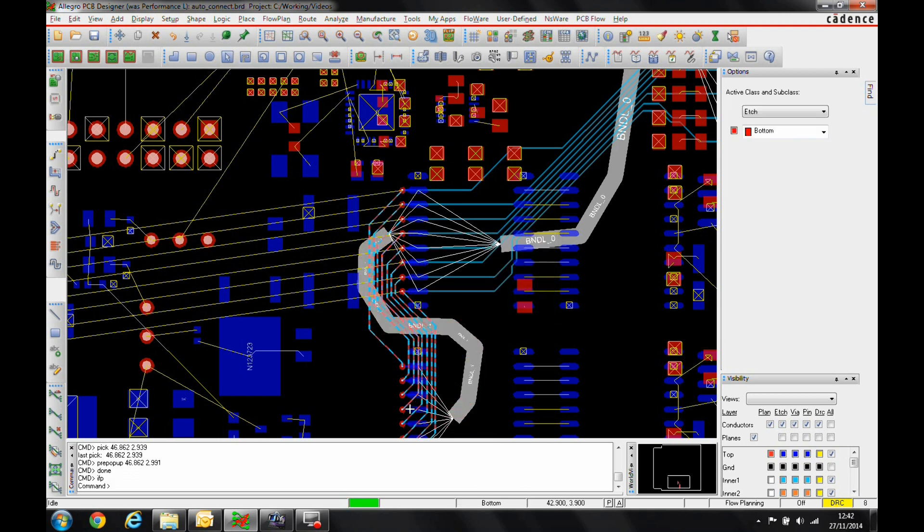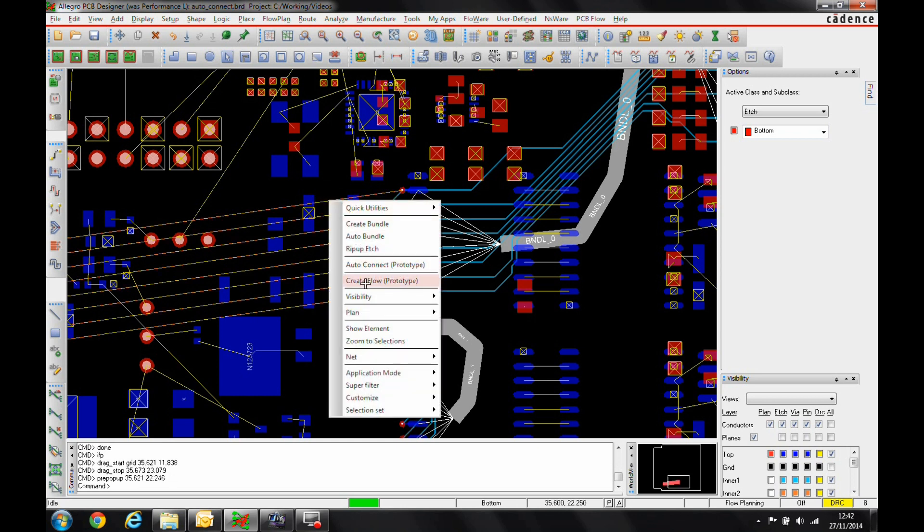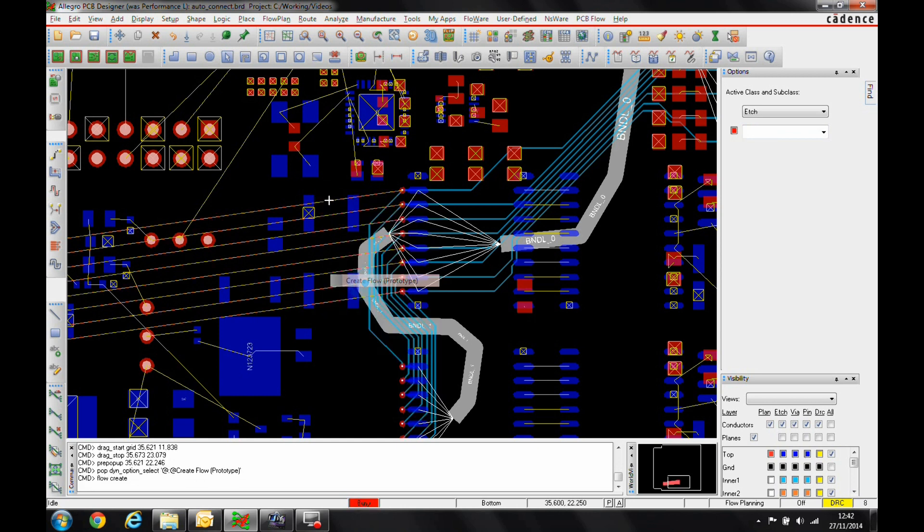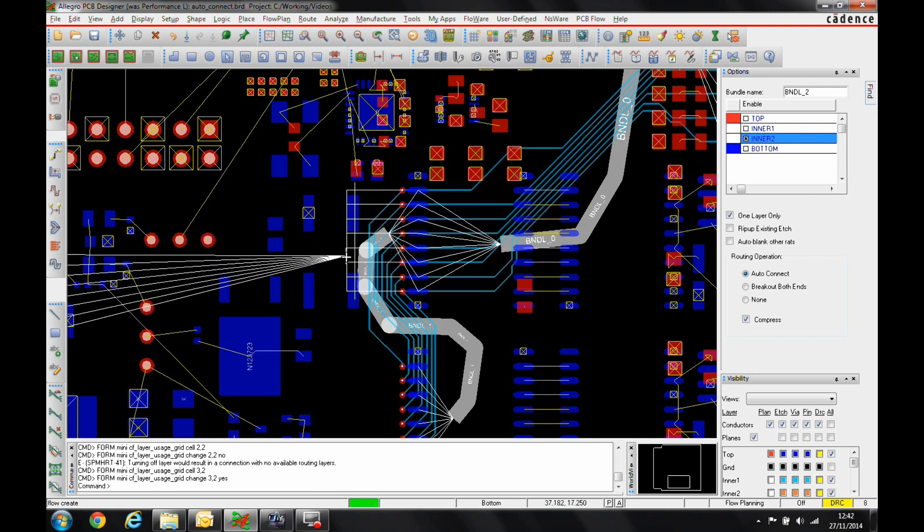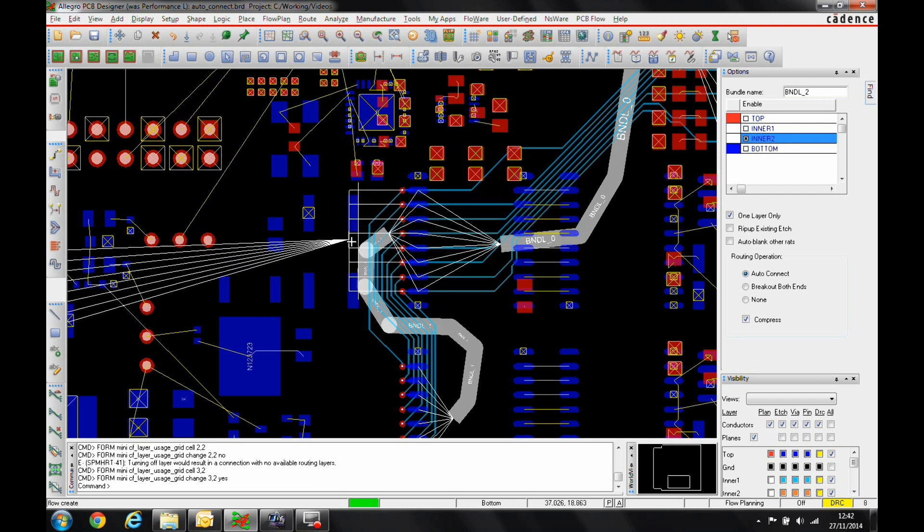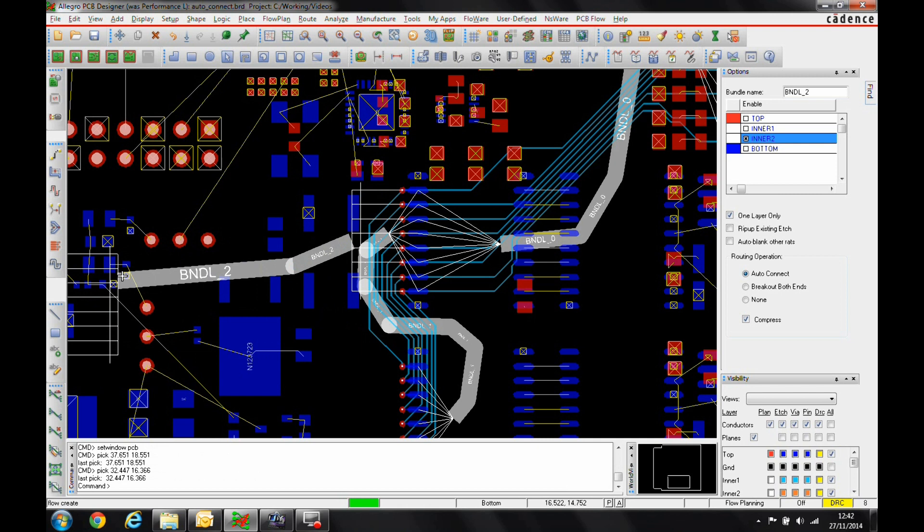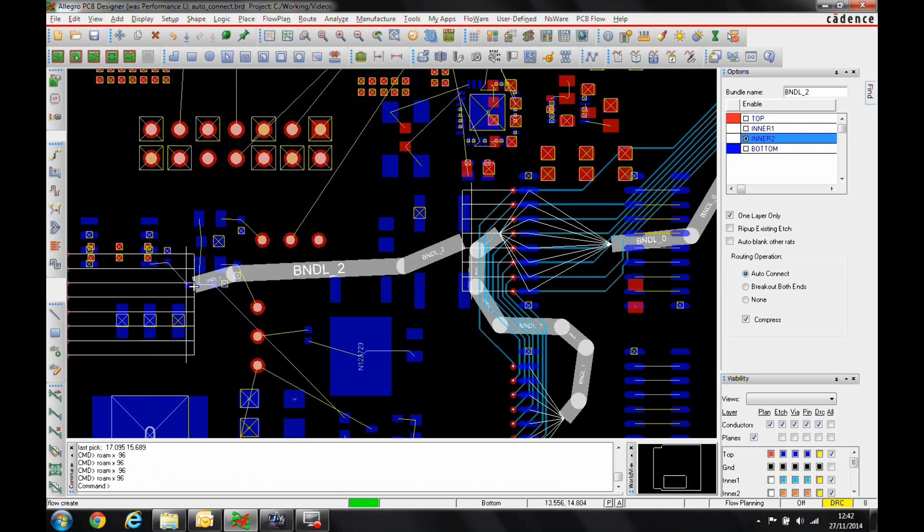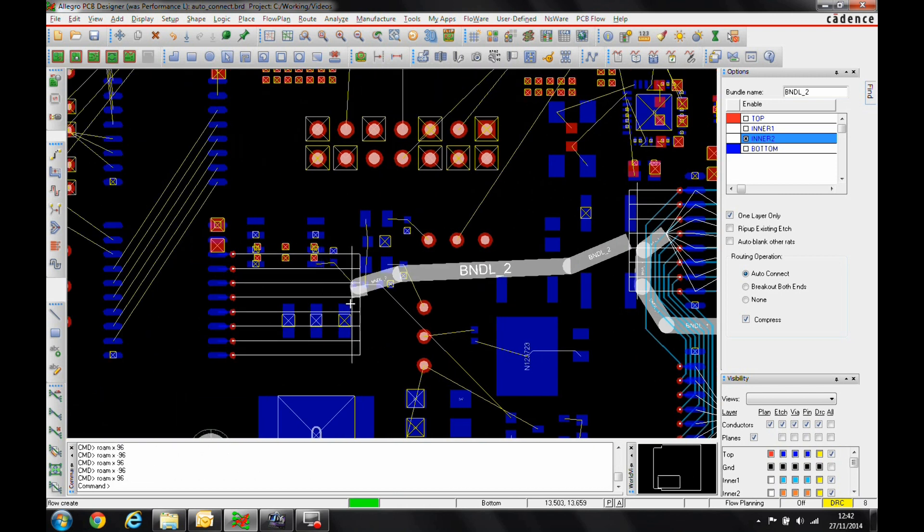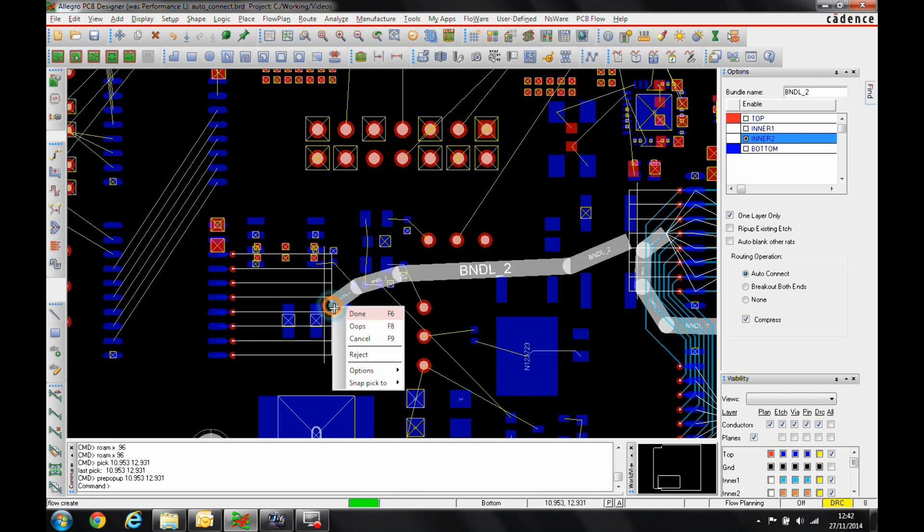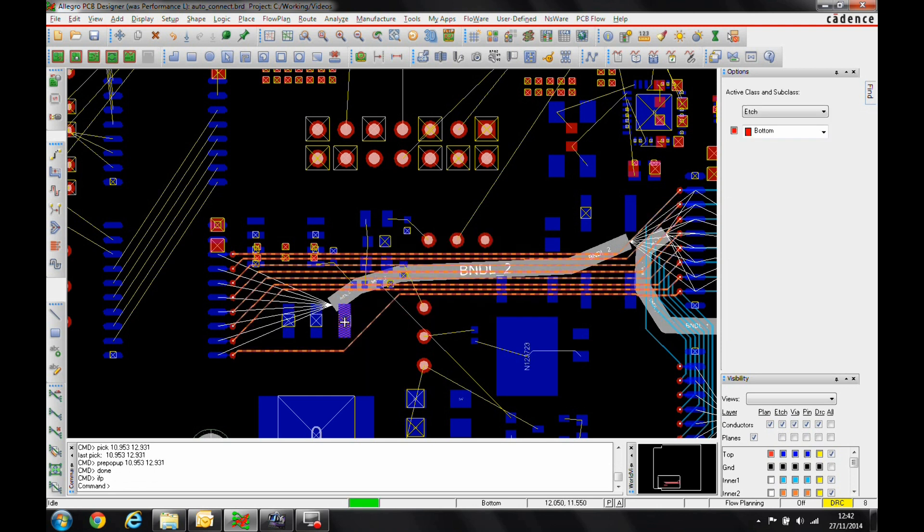The routing gets done again very quickly. The final option, we'll just select these connections and do a Create Flow. I'm just going to change the layers here so we're using a slightly different inner layer. The flow comes in. I'm just going to make sure we come through the center here. That will do the routing.